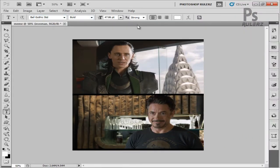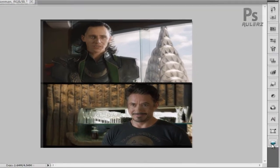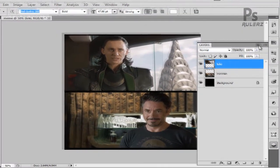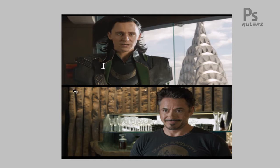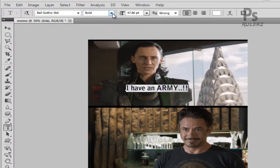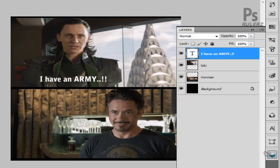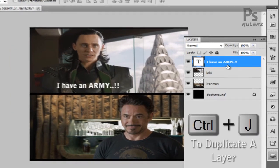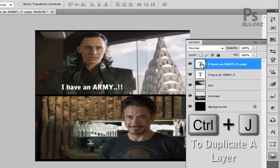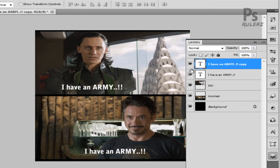Now go to the Type tool — hit T to activate it. I've used the Bell Gothic font. Click on Loki's layer and start typing. I'm typing the message 'I have an army.' Hit Ctrl+A to select the whole font and apply a bold effect. Then hit Ctrl+J to duplicate the text layer, and bring the duplicate layer onto Iron Man's image.